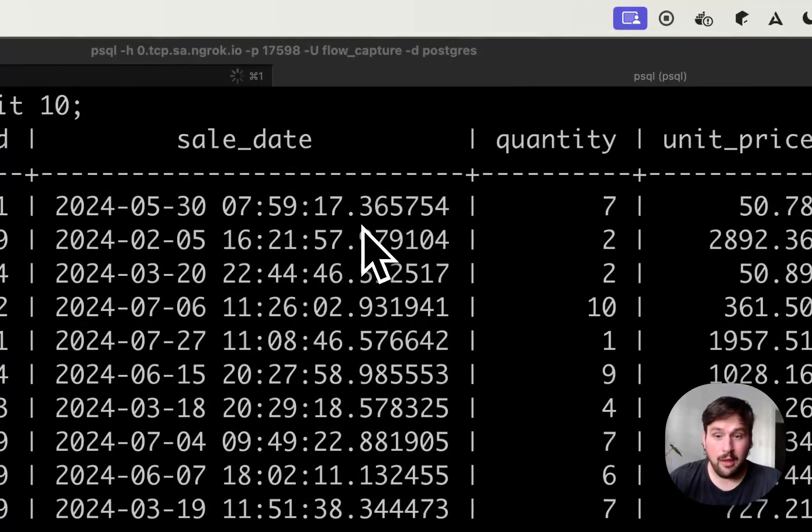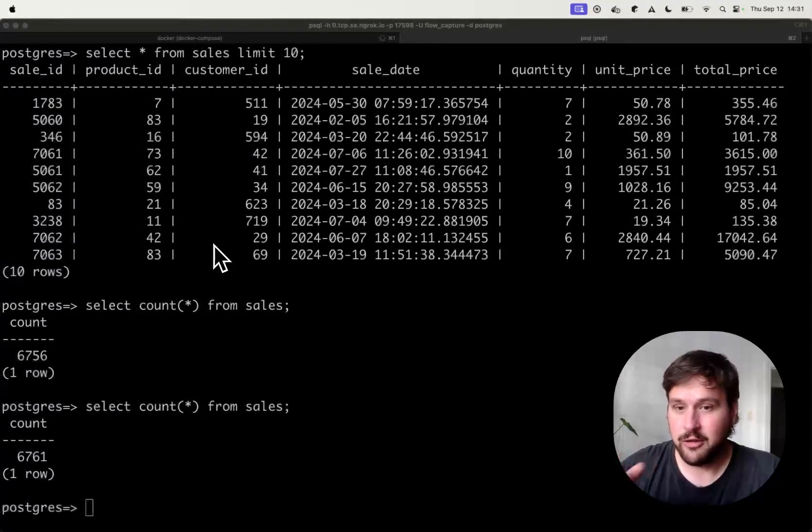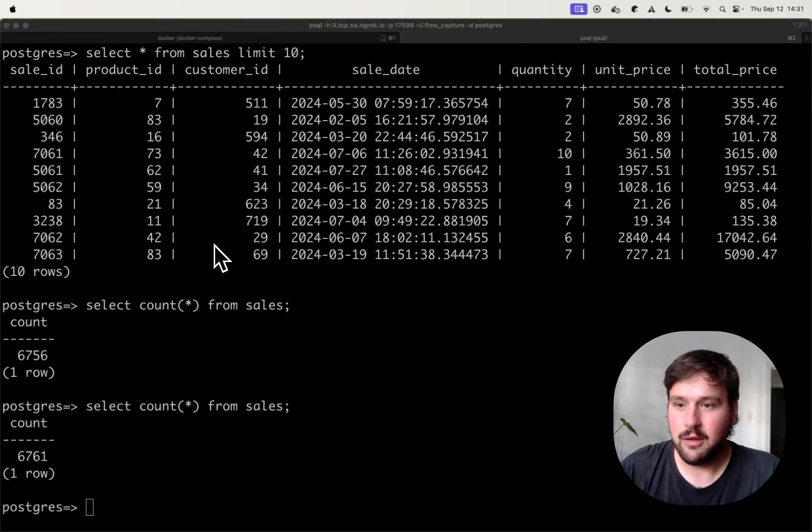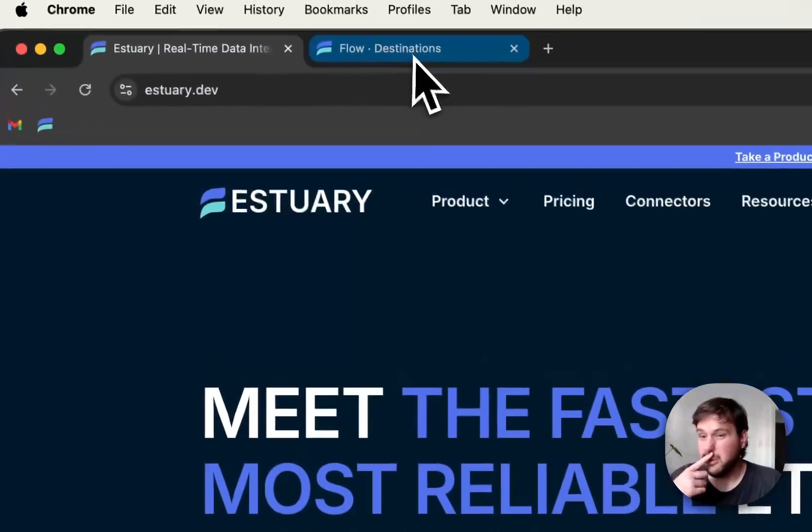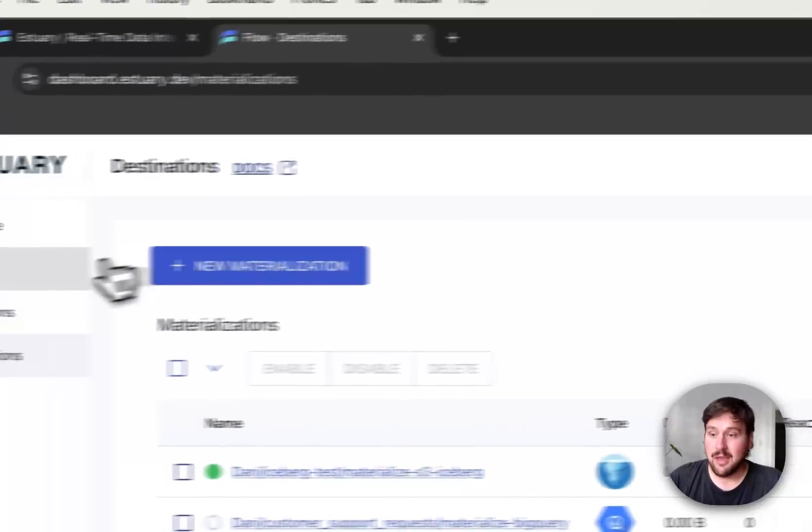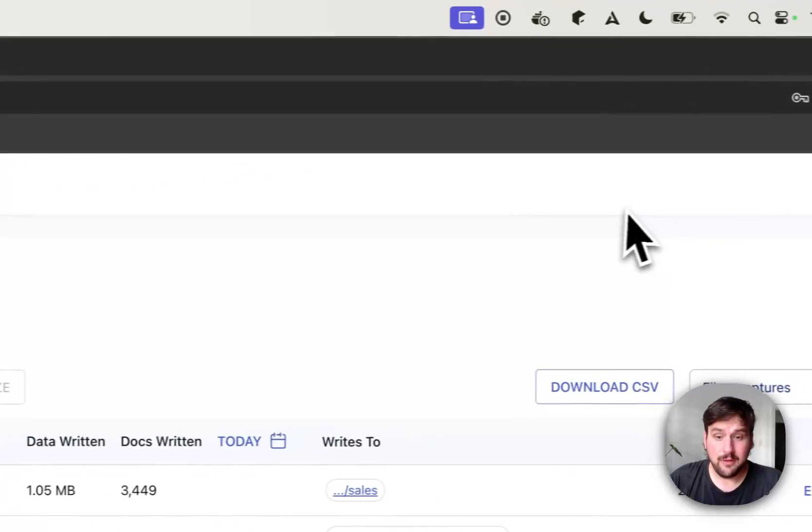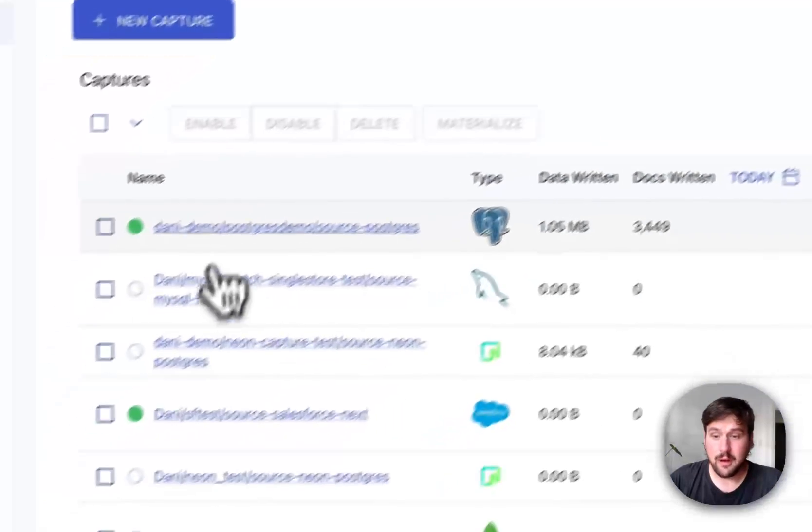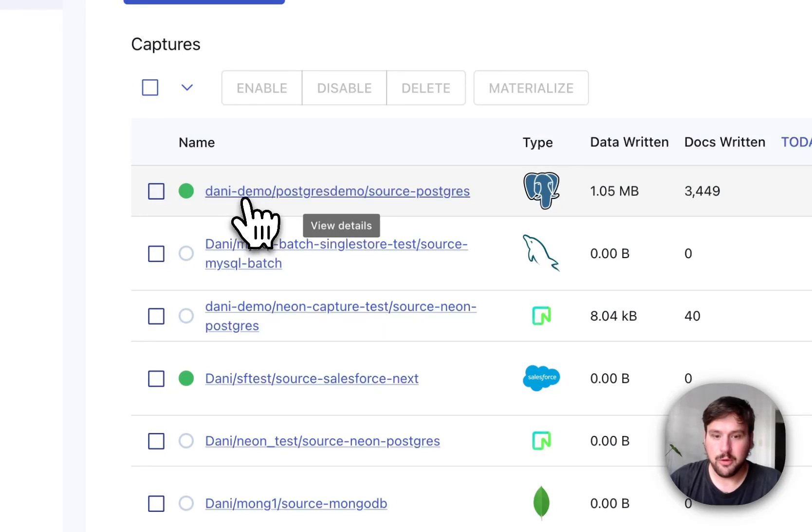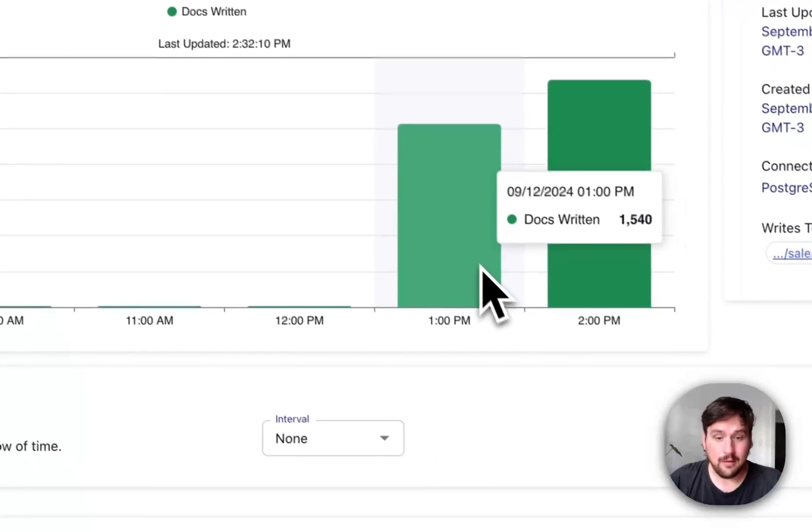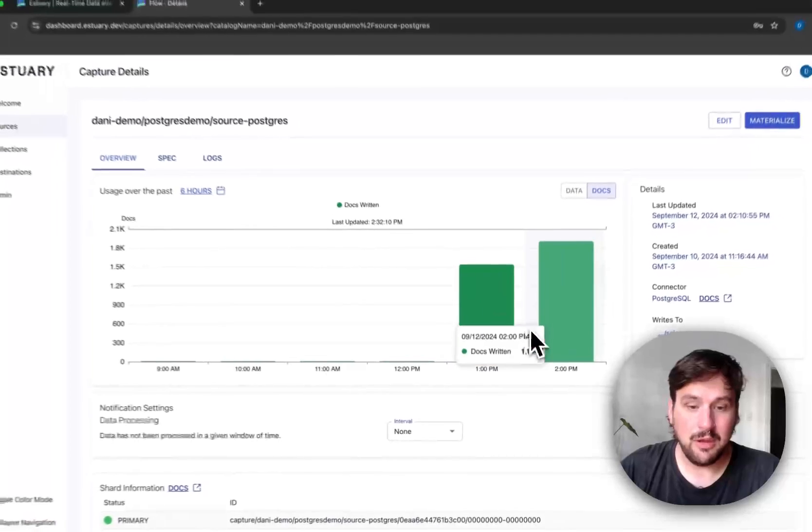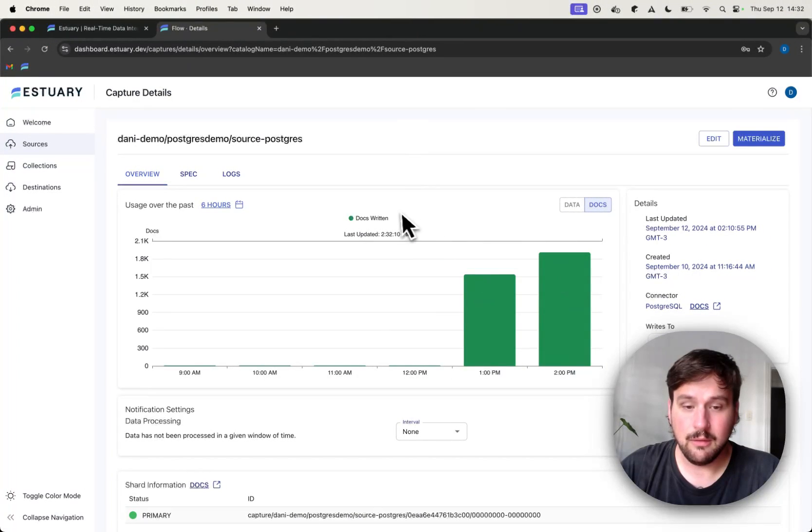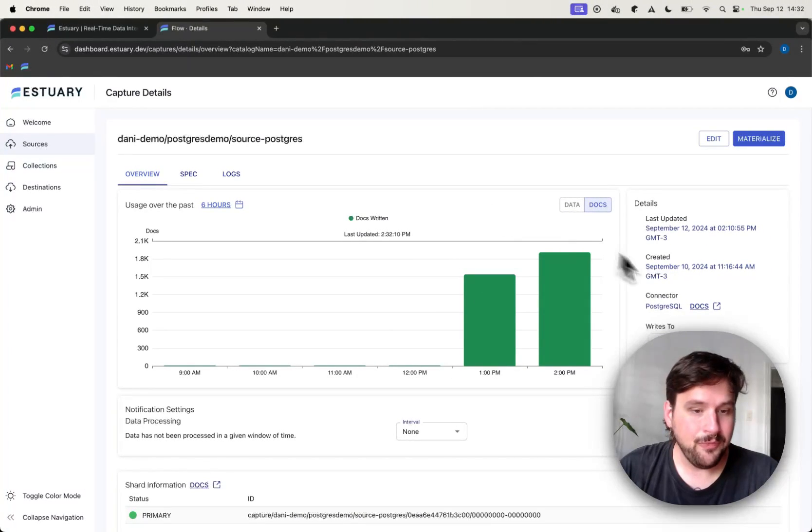Cool. So the first step in a Change Data Capture pipeline is to start ingesting the data and start tracking these changes in the Postgres database. For this, we are going to do with Estuary Flow and I already have a Postgres Capture setup here that is live and working. So if I navigate into it, you can see the details that there is indeed documents being captured and saved inside Estuary Flow in real-time.